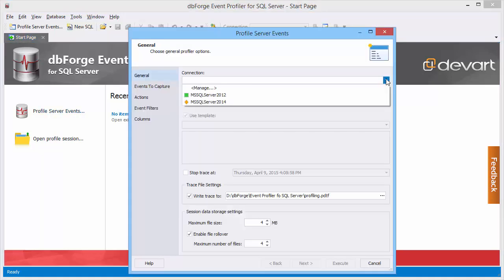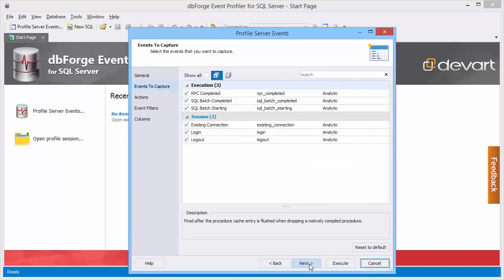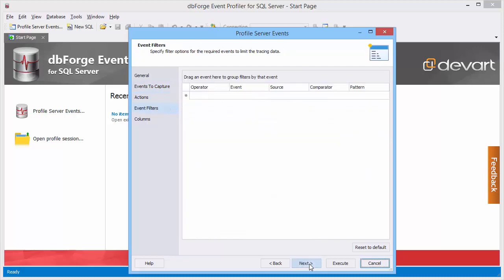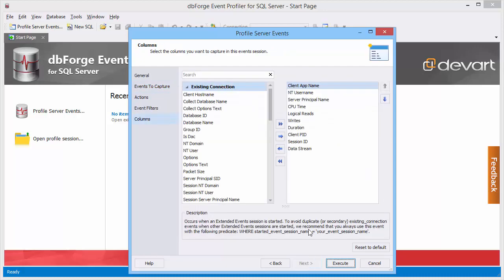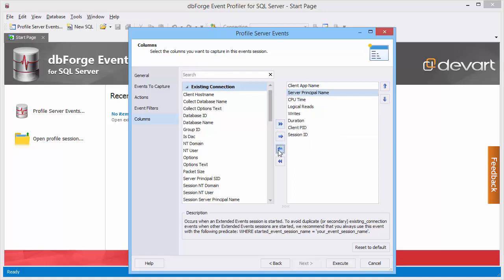Select a path for the trace file and specify a connection. Next, select events and actions you want to capture, specify filter options and select profile parameters. For example, you can exclude certain columns from the current session.